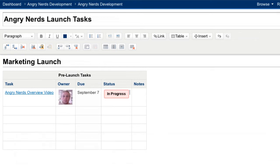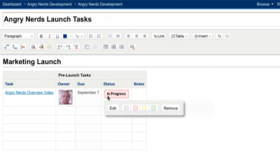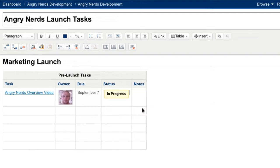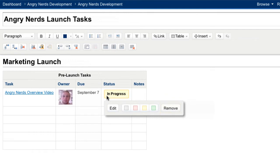While macros look very simple, they are even easier to edit. Every macro placeholder has a macro properties panel that provides additional functionality and a means for quick edits. The status macro provides me the option to launch the macro browser to edit the macro, quickly change the color of the status macro, or even remove it from the page. I can also double-click the macro placeholder to quickly edit its settings.